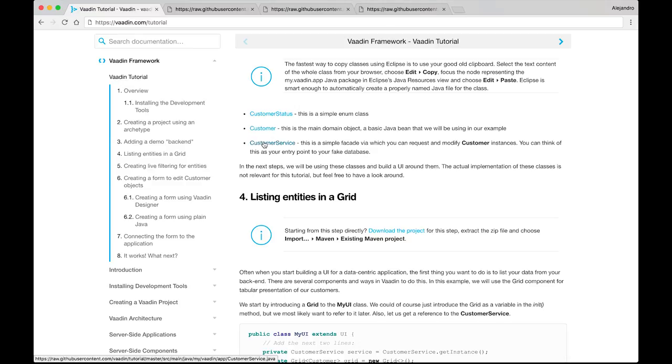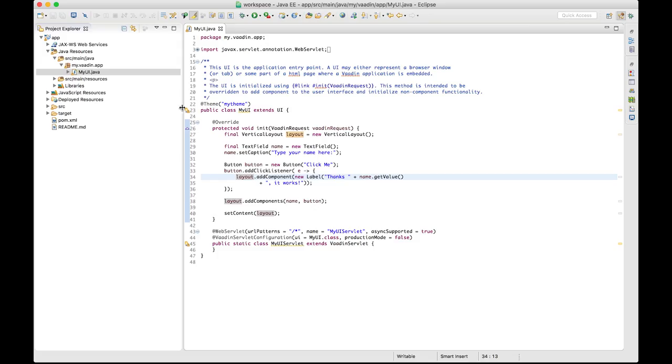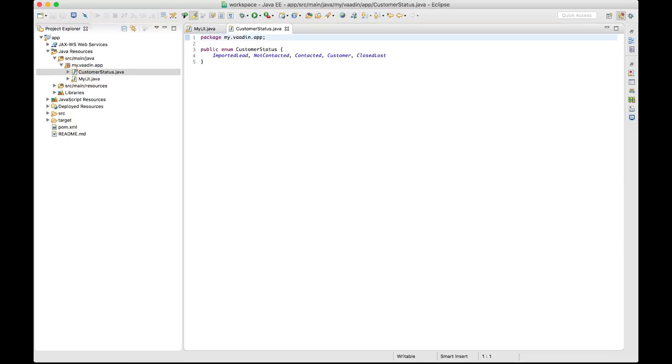We have to copy these three Java classes to our project. One easy way of doing it is by selecting the text, copying, and pasting it directly in Eclipse. And the same for the other two classes.